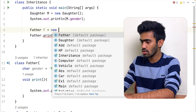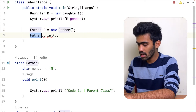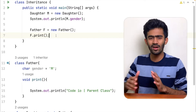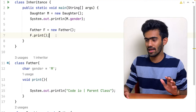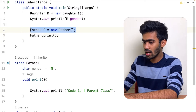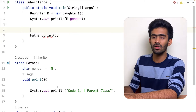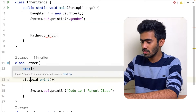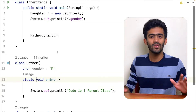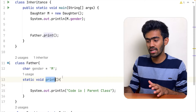Father f is equal to new father. If we want to write f dot, the error is gone — static context and non-static context. So we want to call a static function. This is the fact: static keyword is a method.